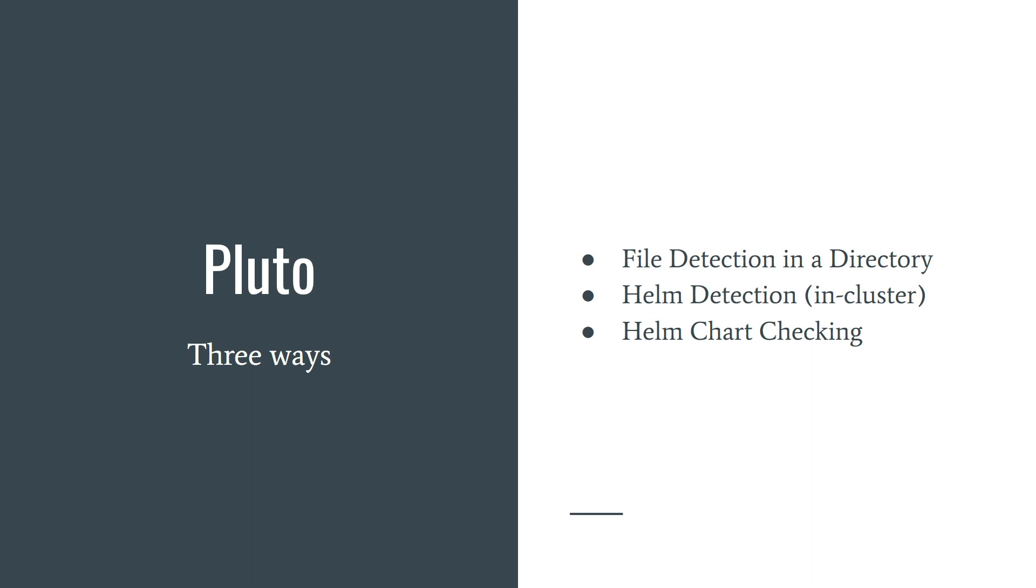You can use Pluto in three ways: file detection in a directory, Helm detection in cluster, and Helm chart checking.